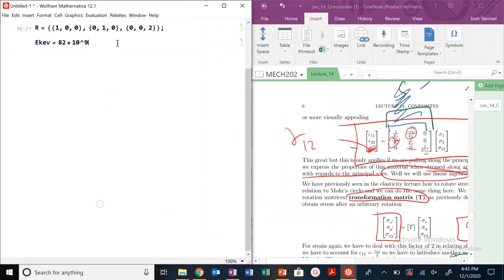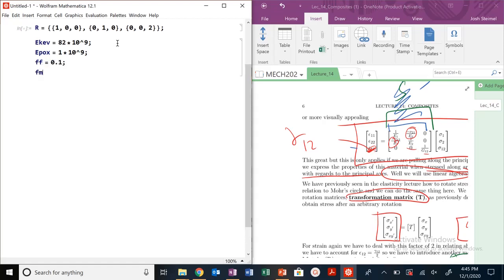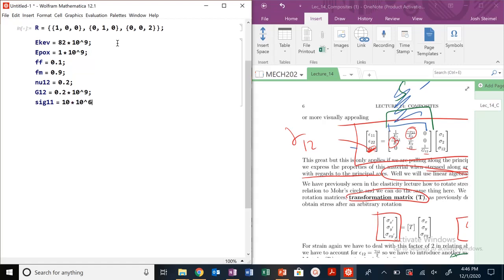Let's go ahead and have this side by side. My E of Kevlar, my E of epoxy is 1 gigapascal, 10 to the 9. I have F of fiber equal to 0.1, F of the matrix equal to 0.9. My nu_12 is 0.2, G_12 is 0.2 times 10 to the 9. My sig_11 is equal to 10 times 10 to the 6, sig_22 is 58 times 10 to the 6, and my gamma_12, my engineering shear strain, is equal to 0.06.